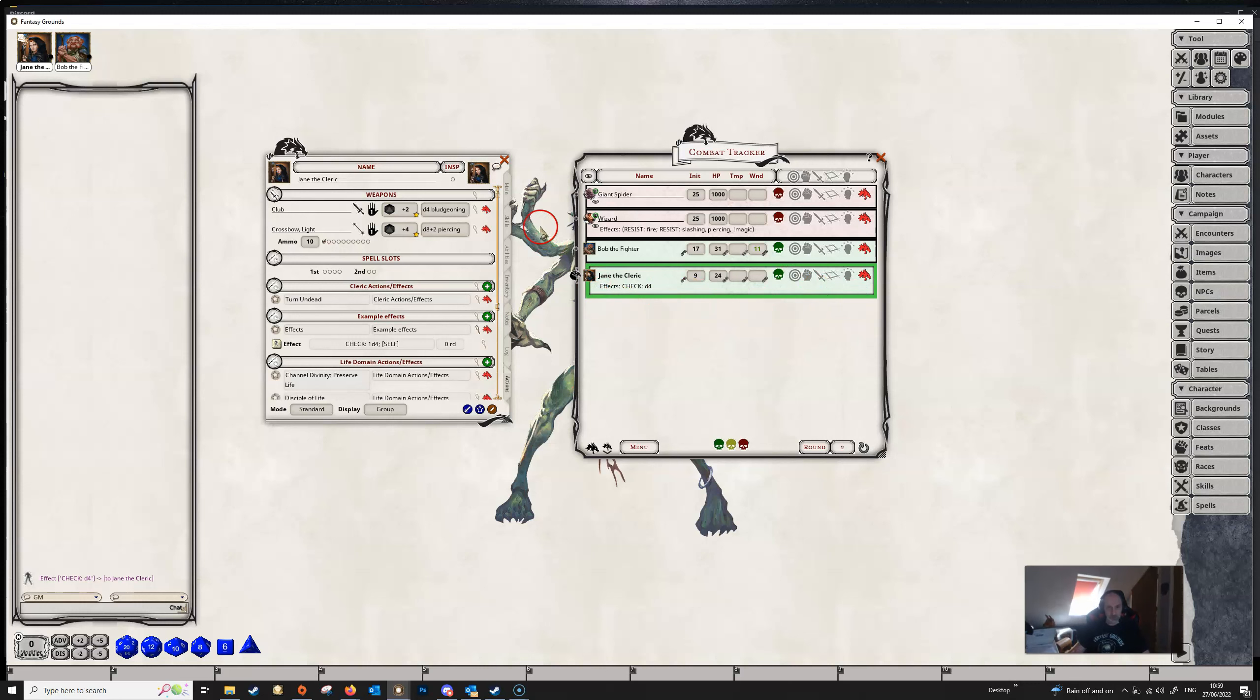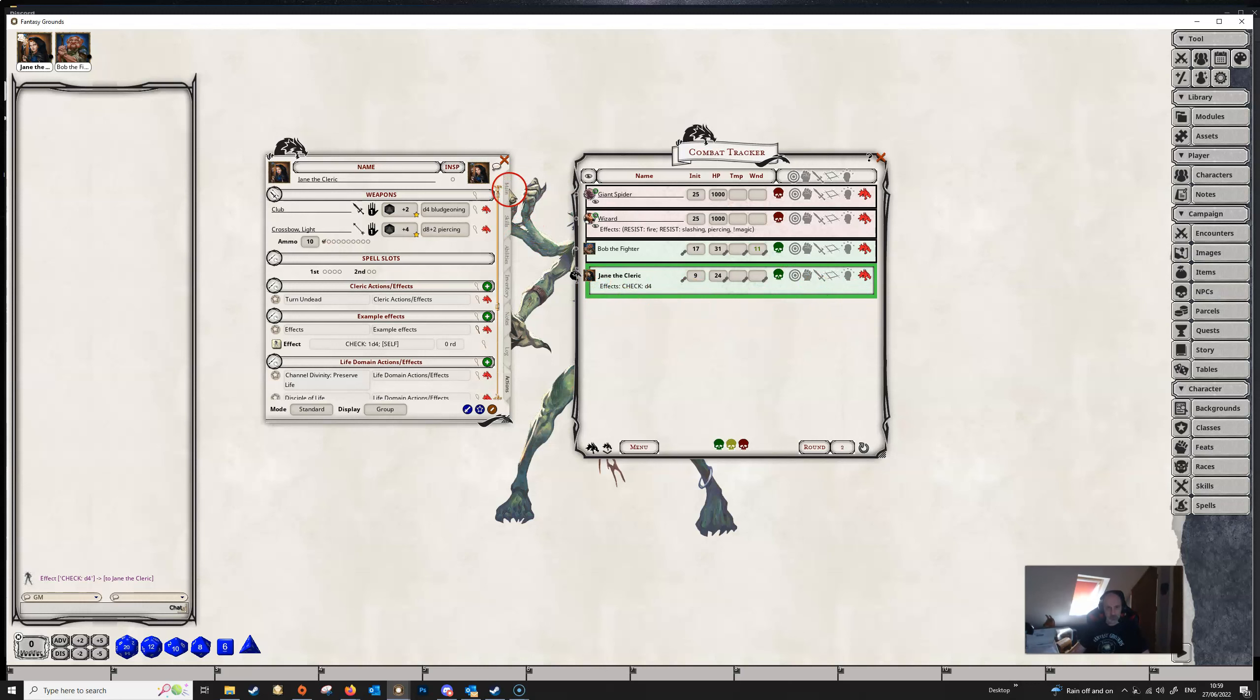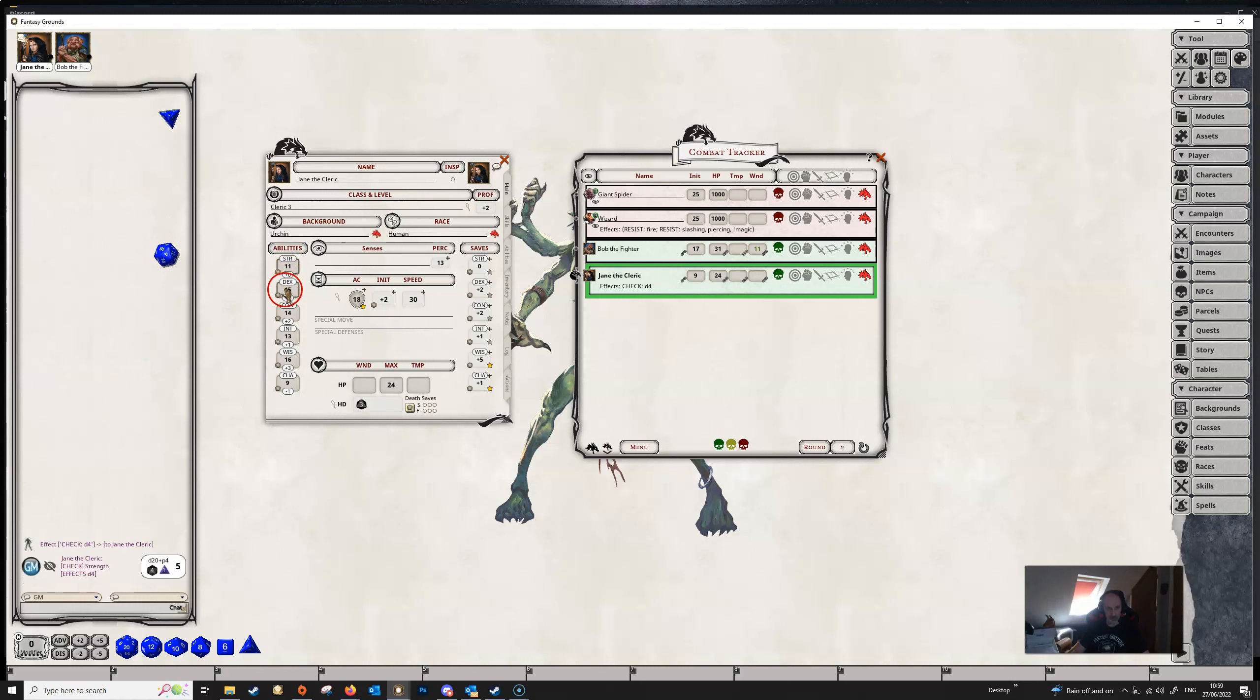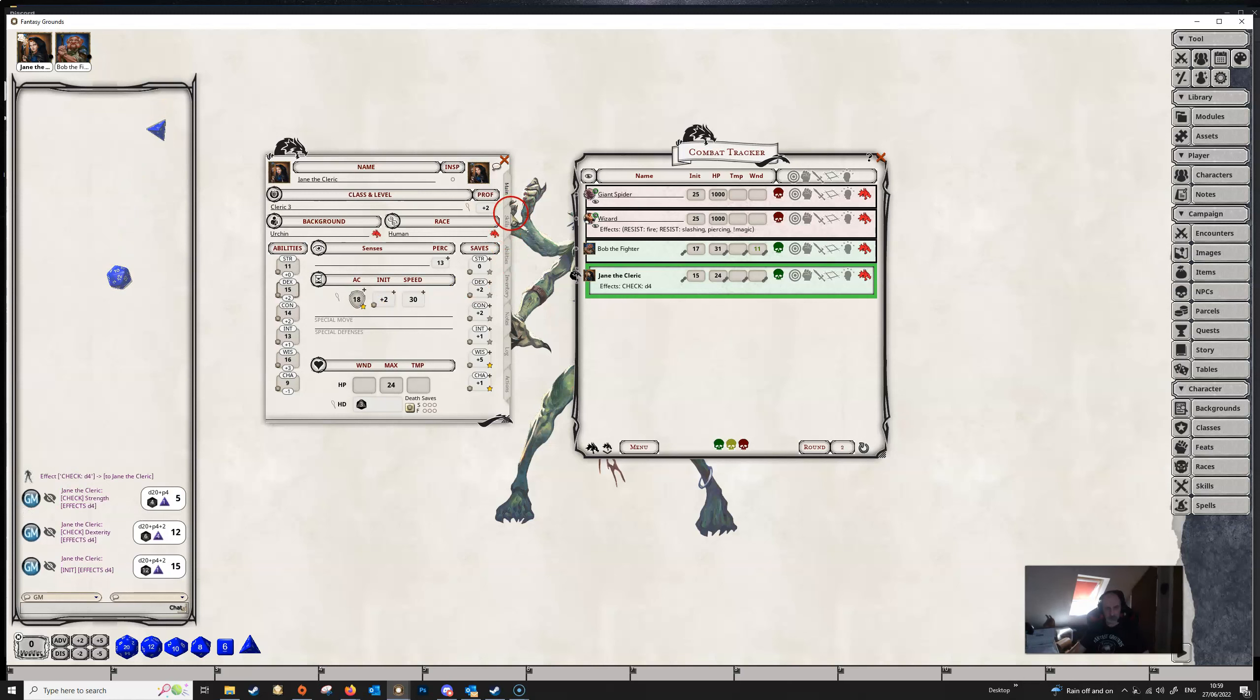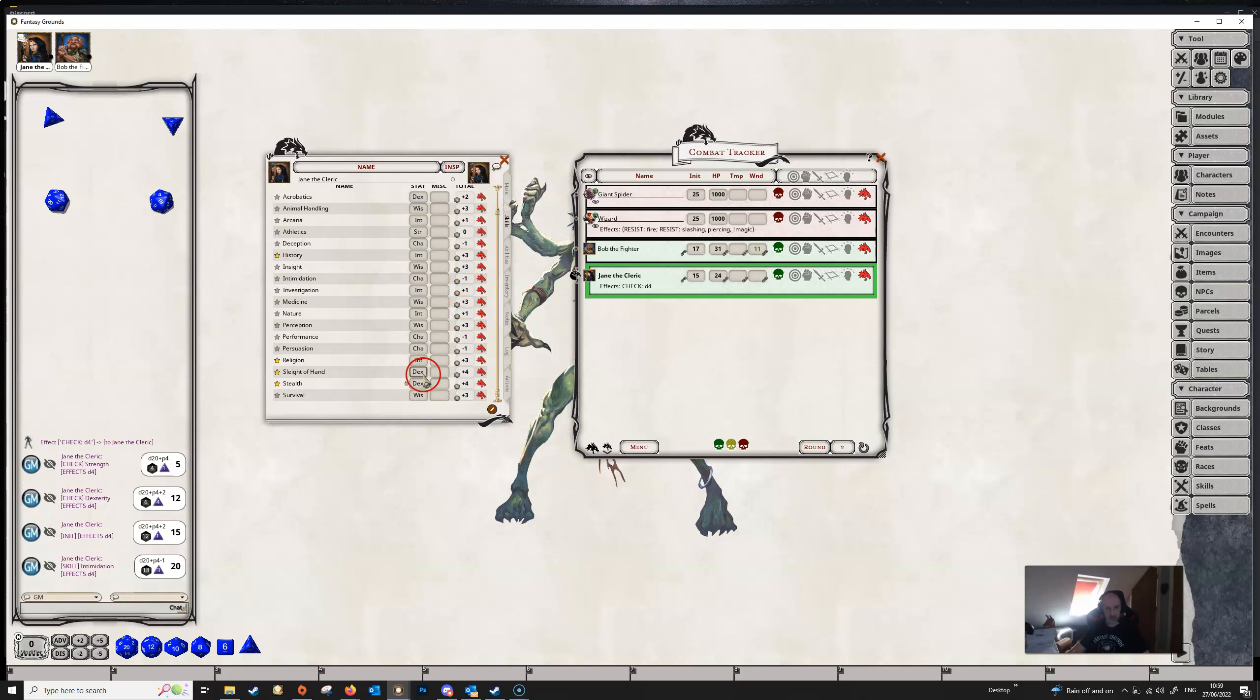So now when we go to make any kind of ability check for Jane, she's getting a D4 as well as the D20. This will also apply to her initiative, since that is an ability check. And it will also apply to any skill checks that she makes, since these are all ability checks.